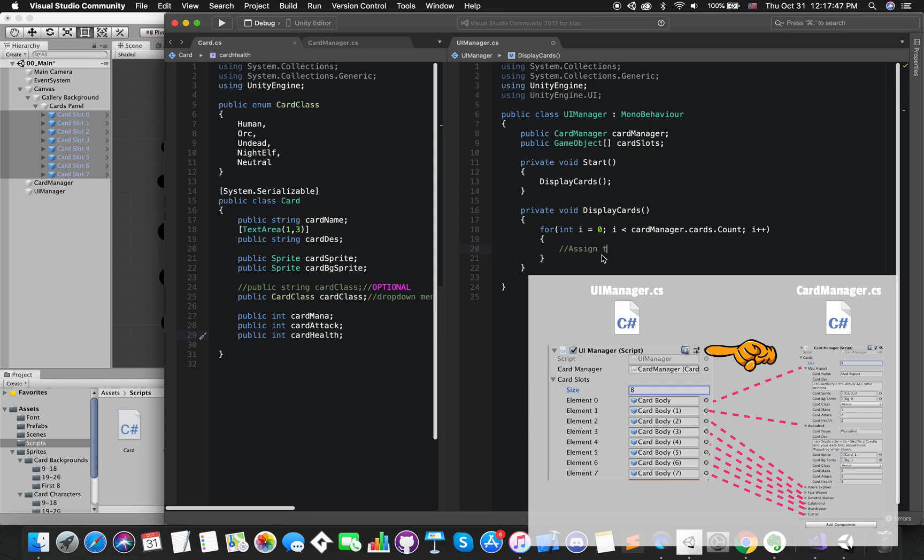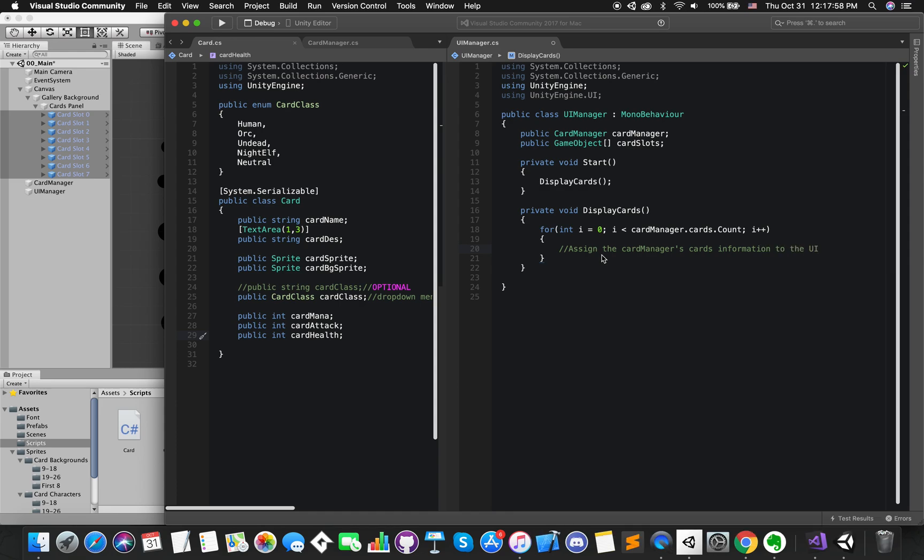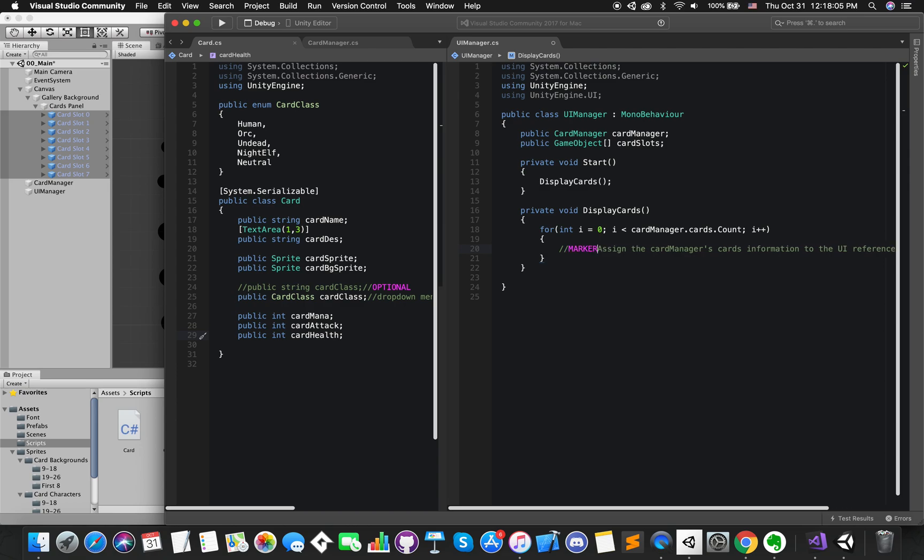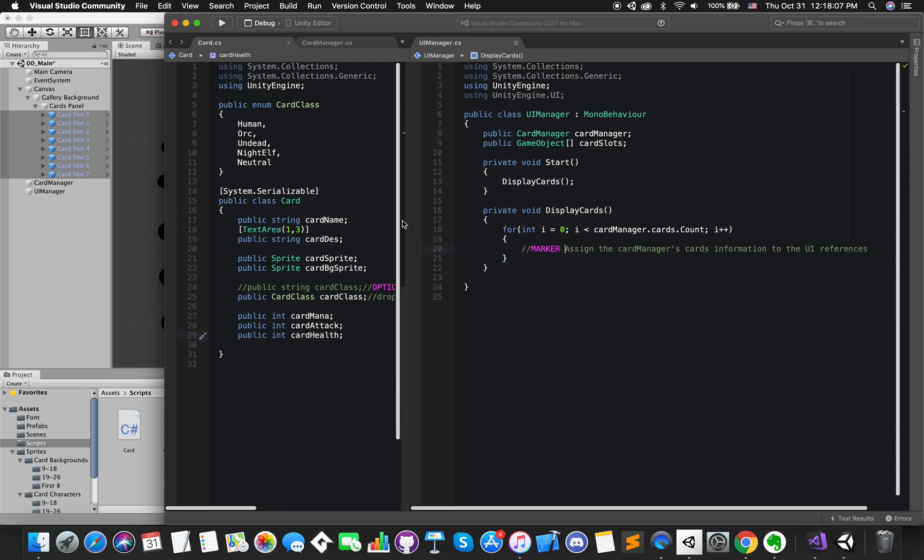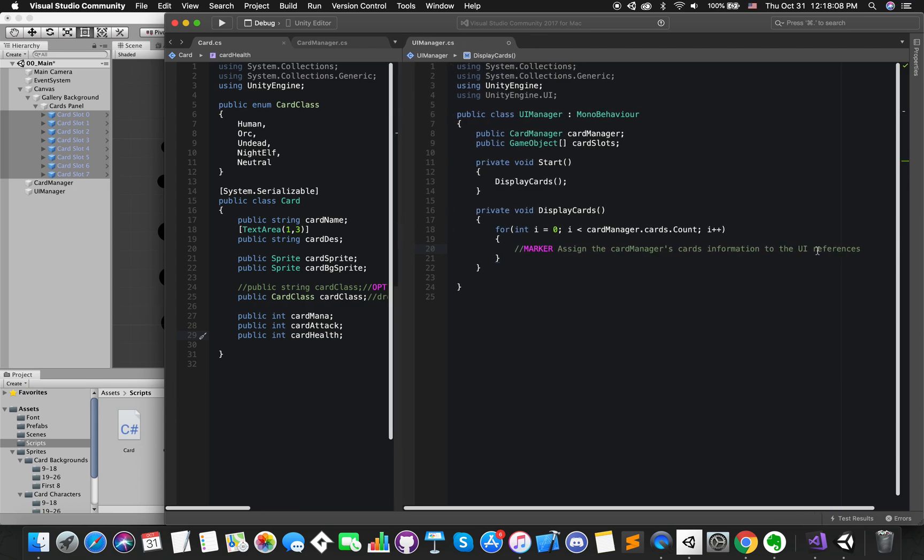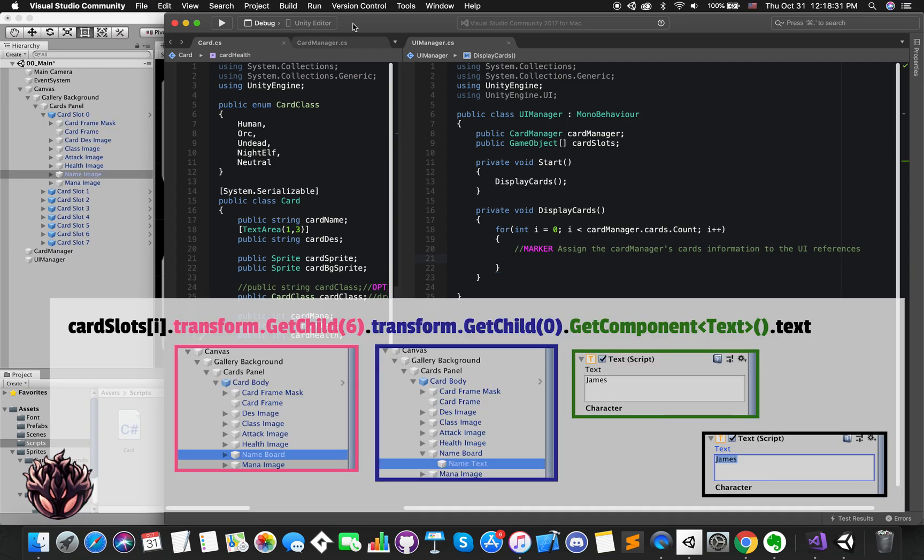For loop all of cards in this game, our target is to assign each card detail information from CardManager to each card UI card slot's different UI references. So how can we access each UI references? Actually, we can use transform.GetChild to achieve. This method returns a transform child by index. For example,